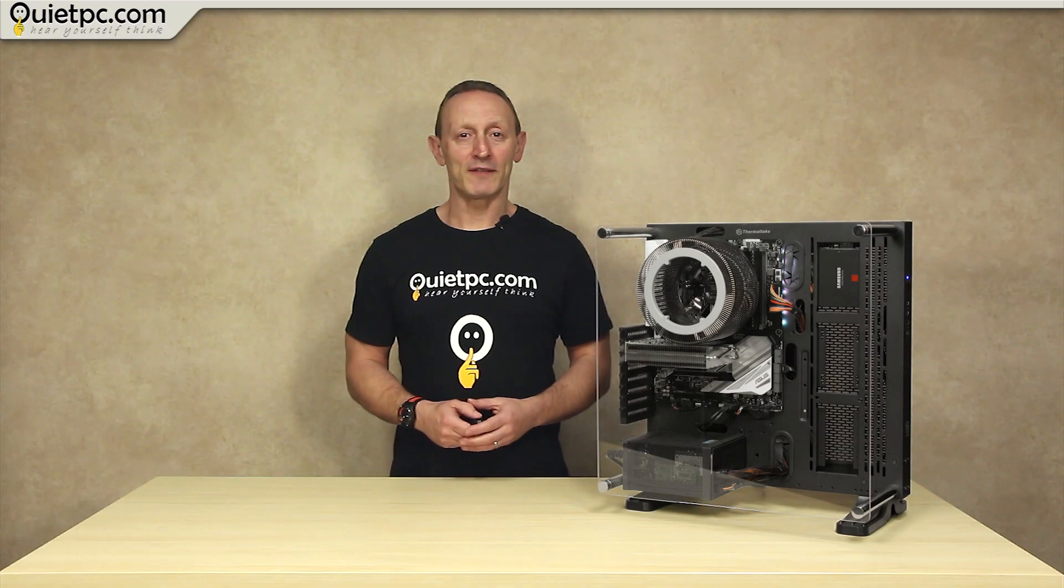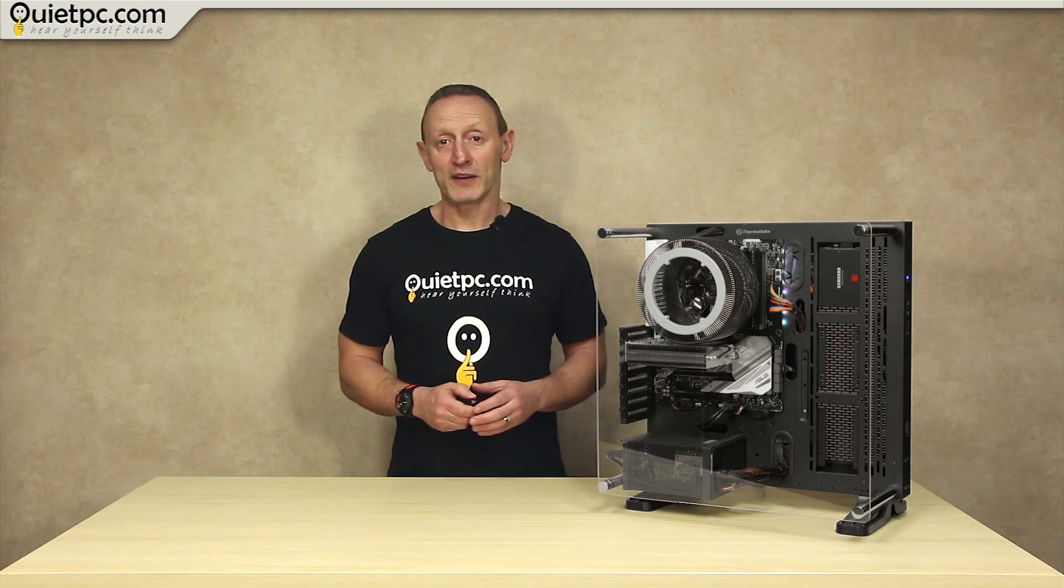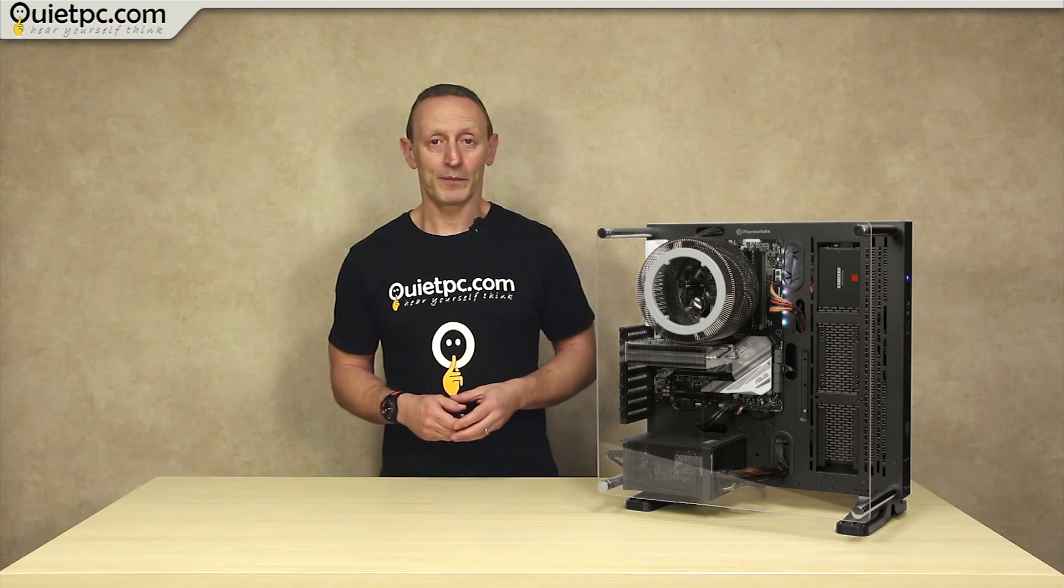Hi everyone, welcome to another QuietPC video with myself Andy Ford. Now in today's video we'll be taking a look at our new Silent Phantom fanless PC which as you can see is a little unusual.